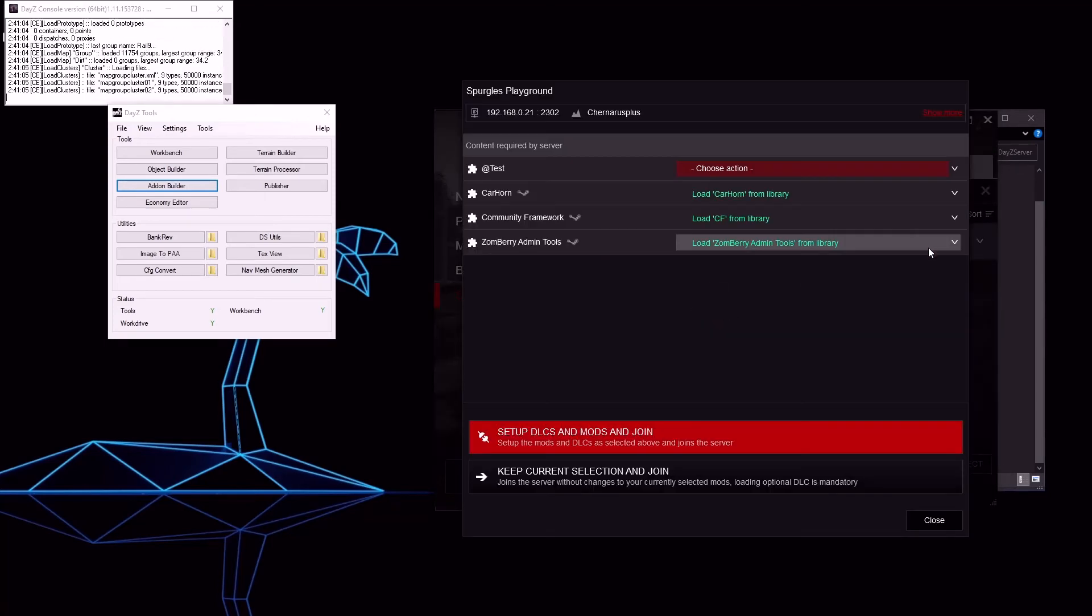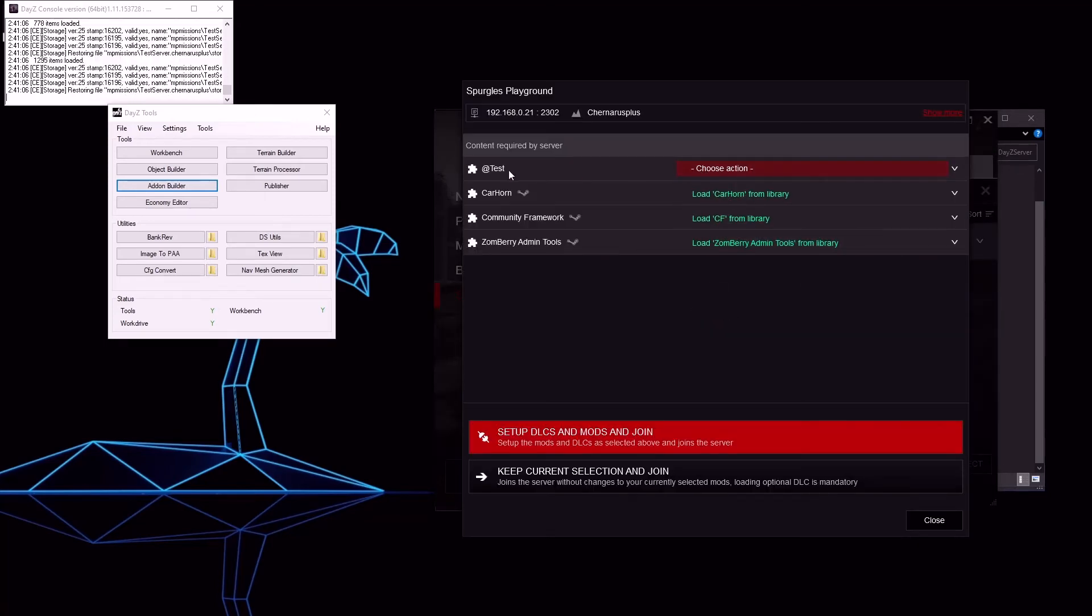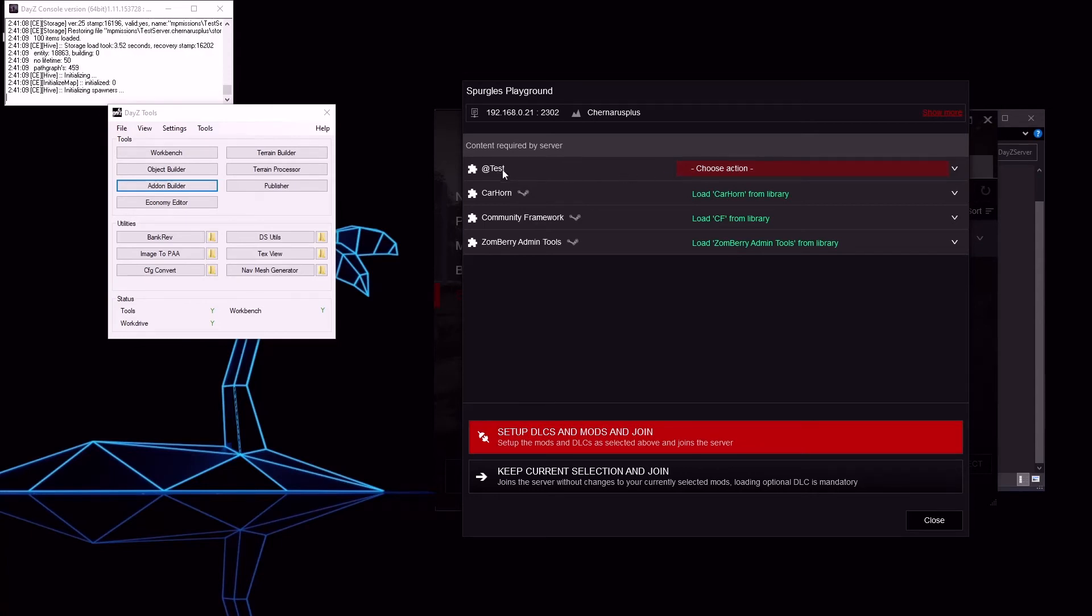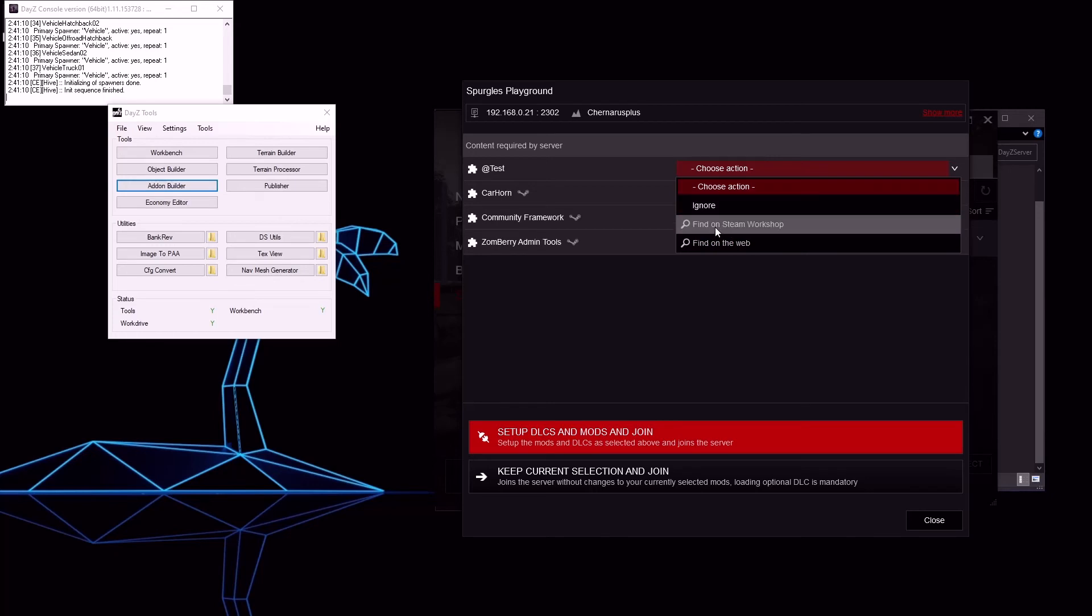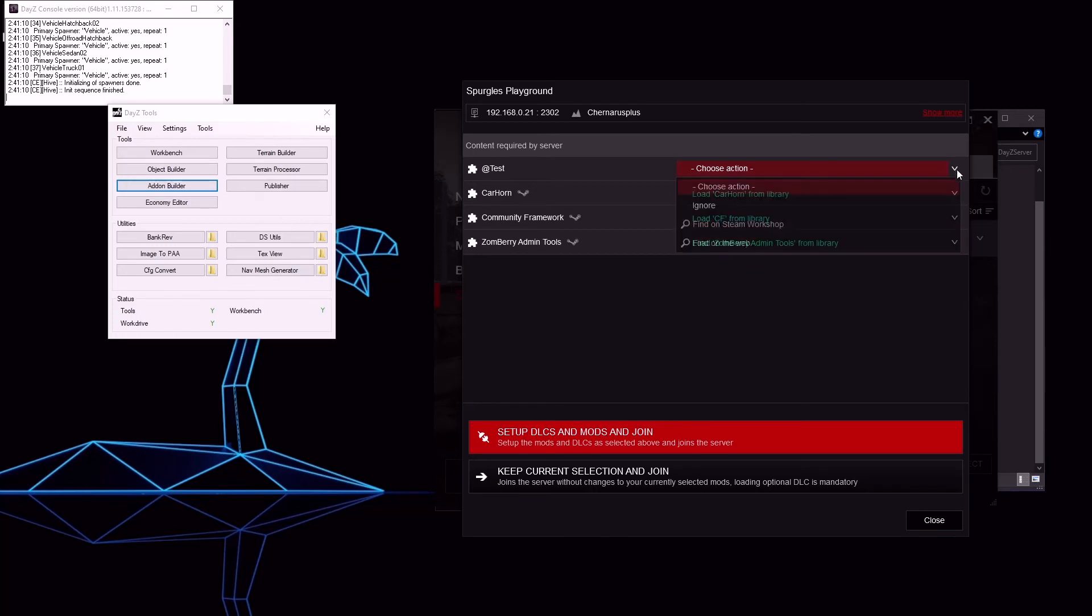Click join and you'll see this big red bar. At test is not there. Choose action and you can ignore it, find it on the workshop, or find it on the web. This is not what we want to do.